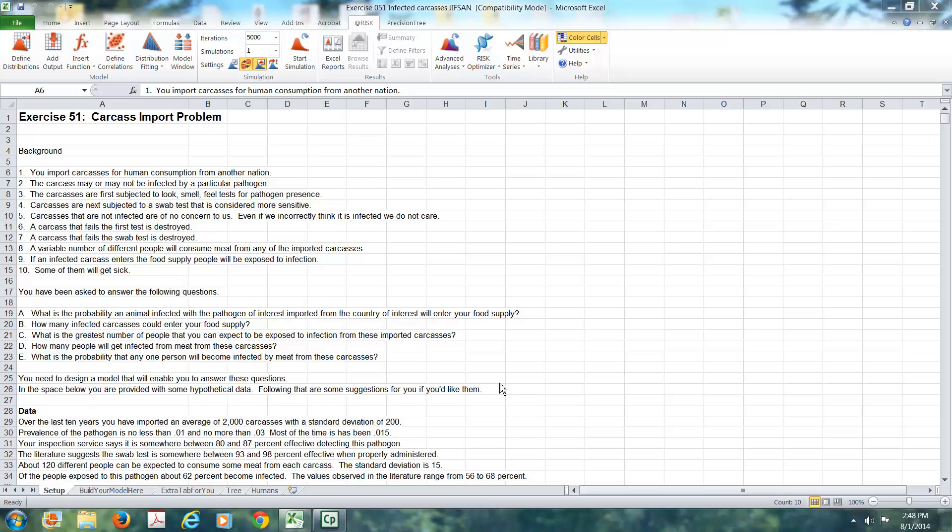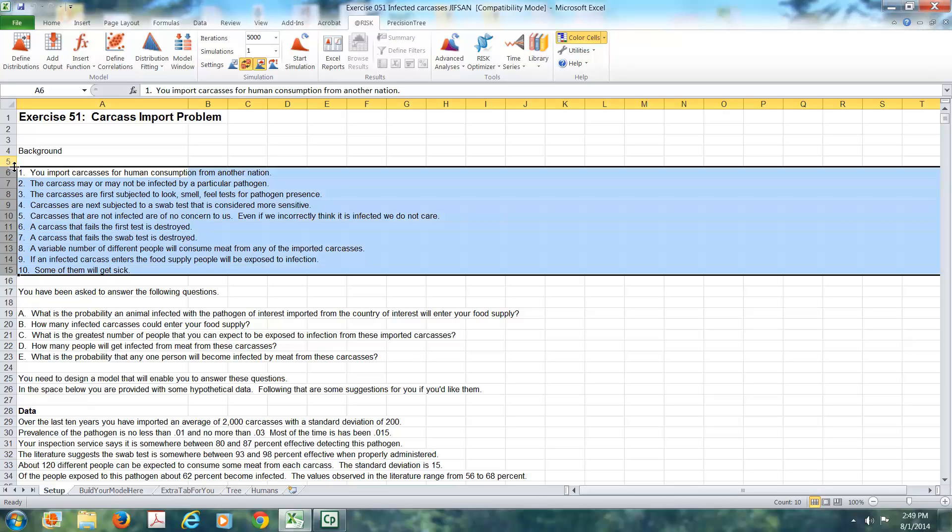In this video, we're going to take a look at models that use Precision Tree, @RISK, and multiple components. Let's begin with a little bit of background.